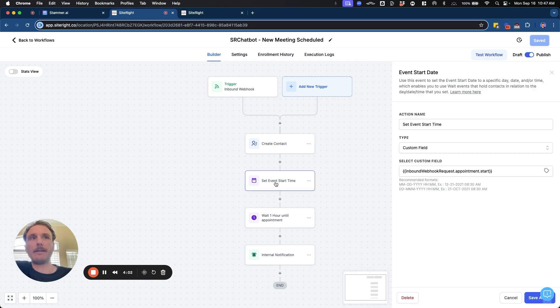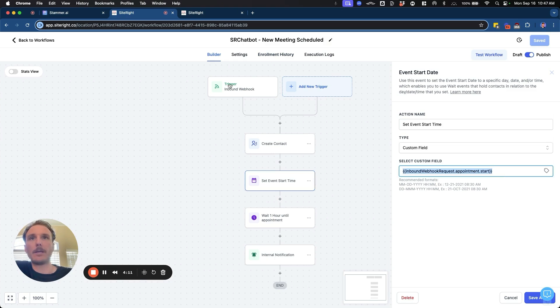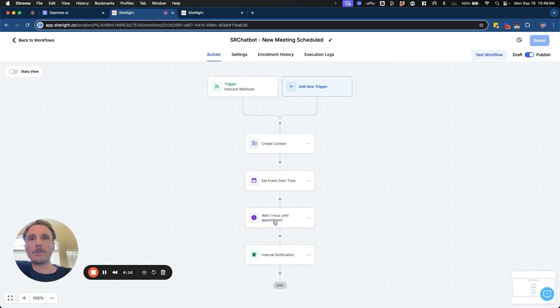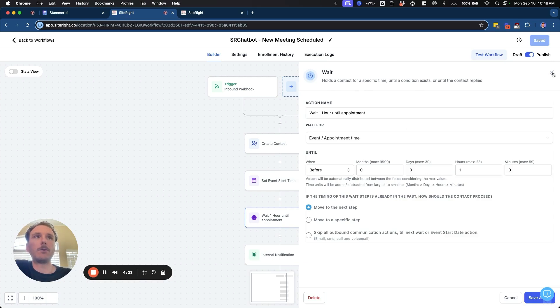And so that will be able to set it for this user in the workflow. And we're going to use the custom value from the webhook trigger. And that's going to set the appointment start time. So that way, you can then use the wait steps and other steps within GHL that will be able to match whatever it is that you want to do.